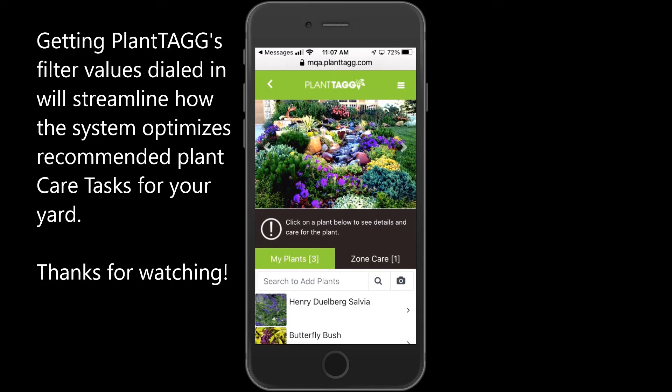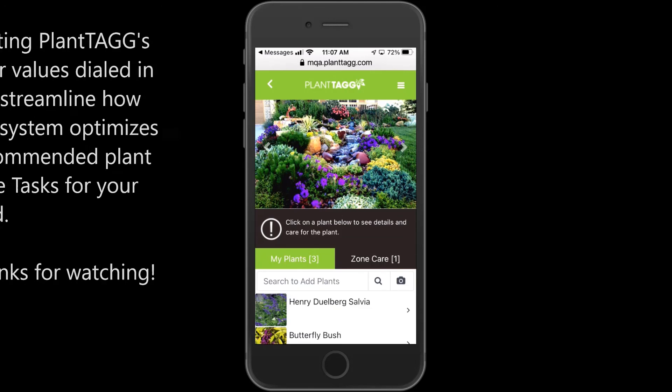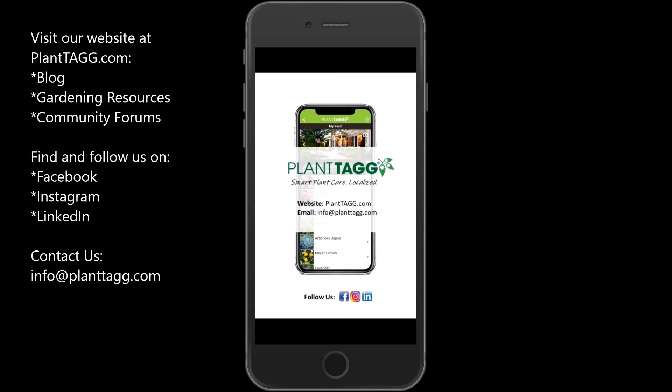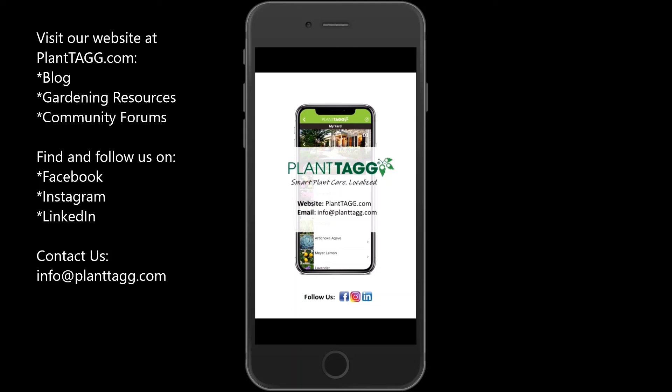So that's it for filter settings in PlantTAGG. Getting these filter values dialed in will help optimize PlantTAGG for your yard and your style of gardening.